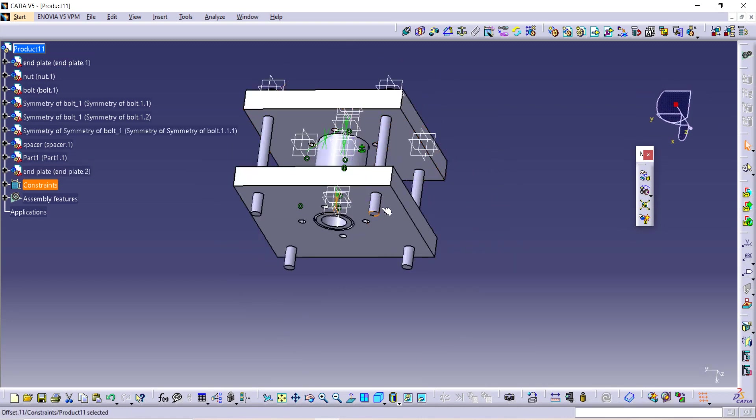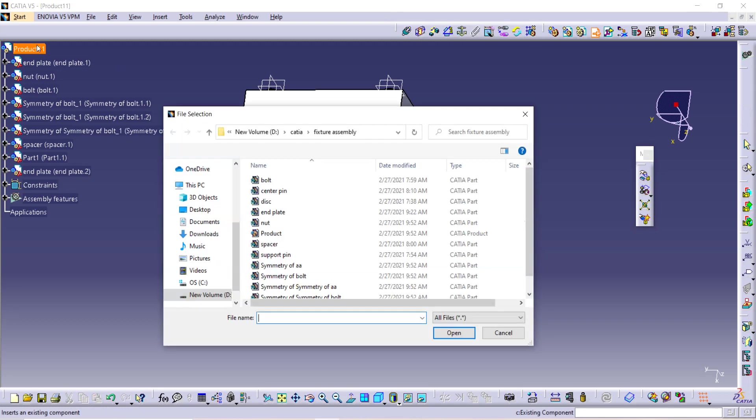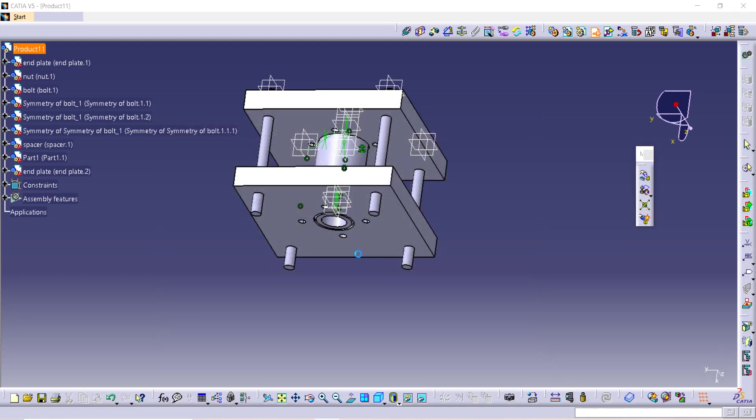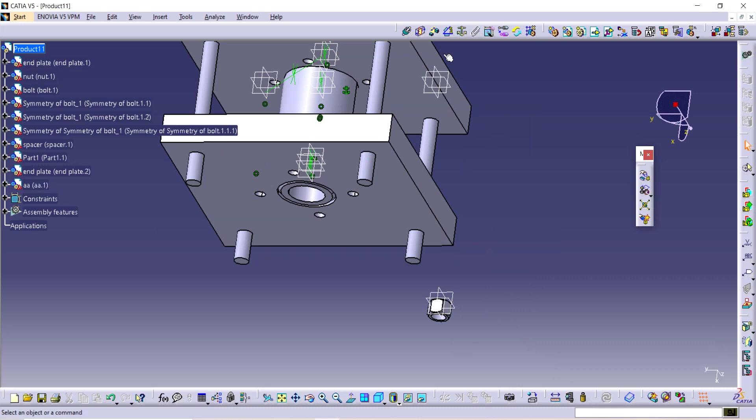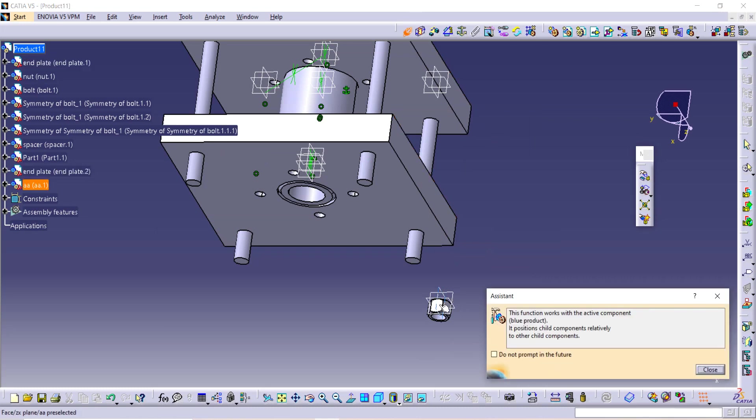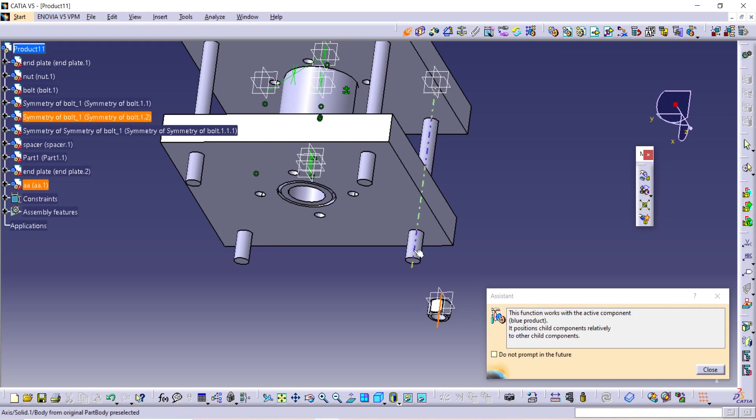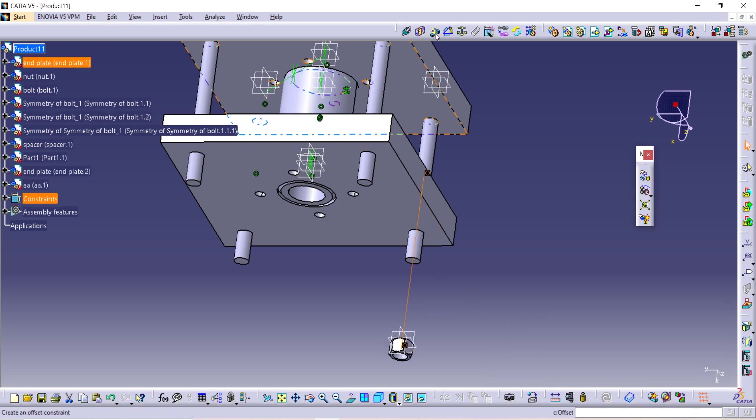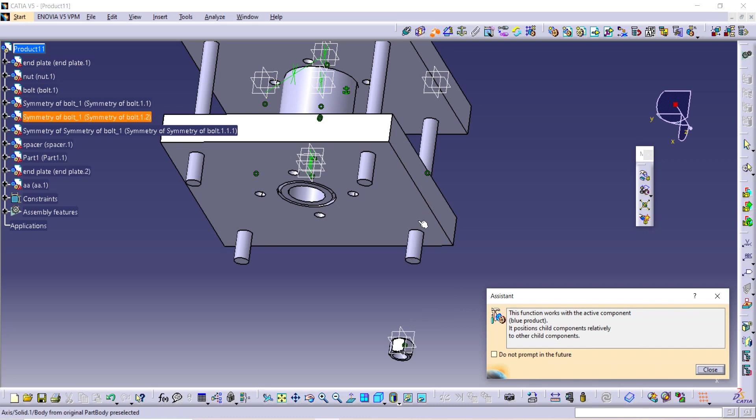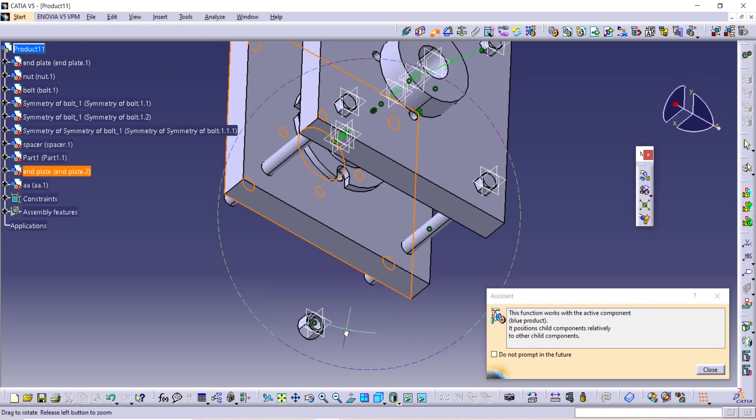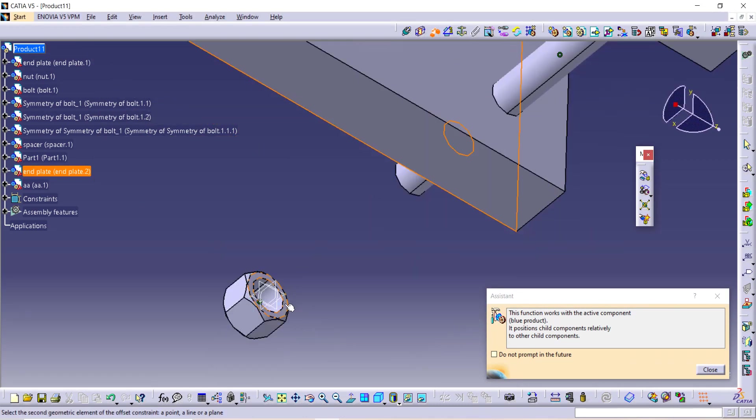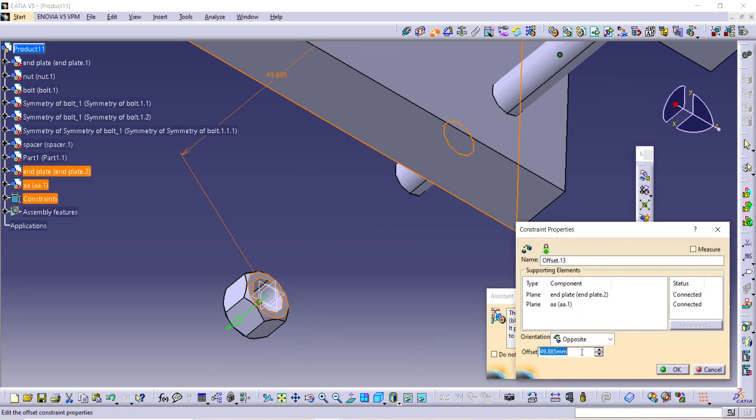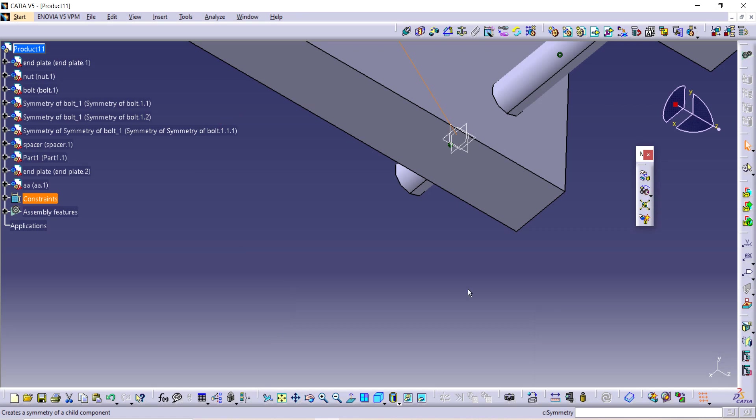Now we want to fit the nut here to the bolt. Nut, open it. And just similar process, select axis of both, update it, and give distance as zero from here to here. Enter and update it.